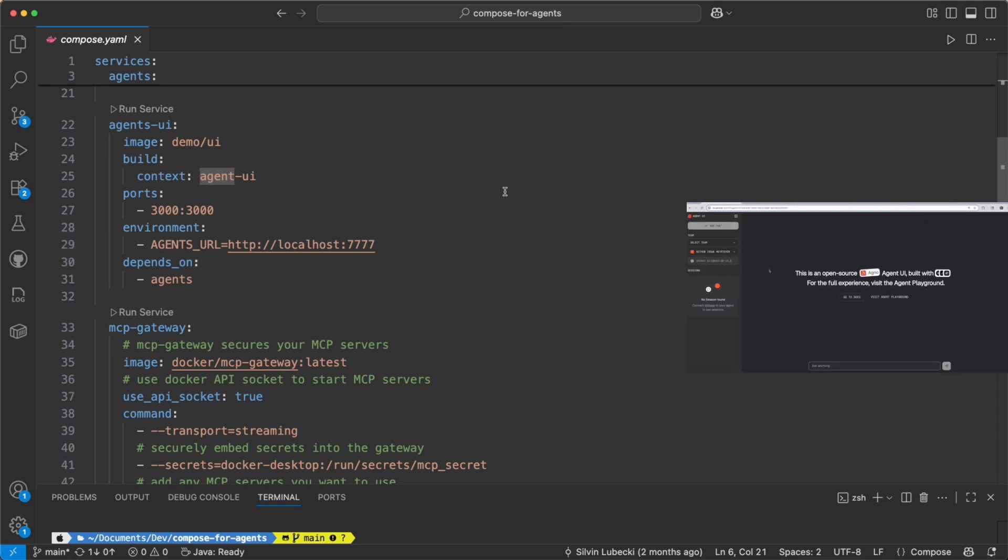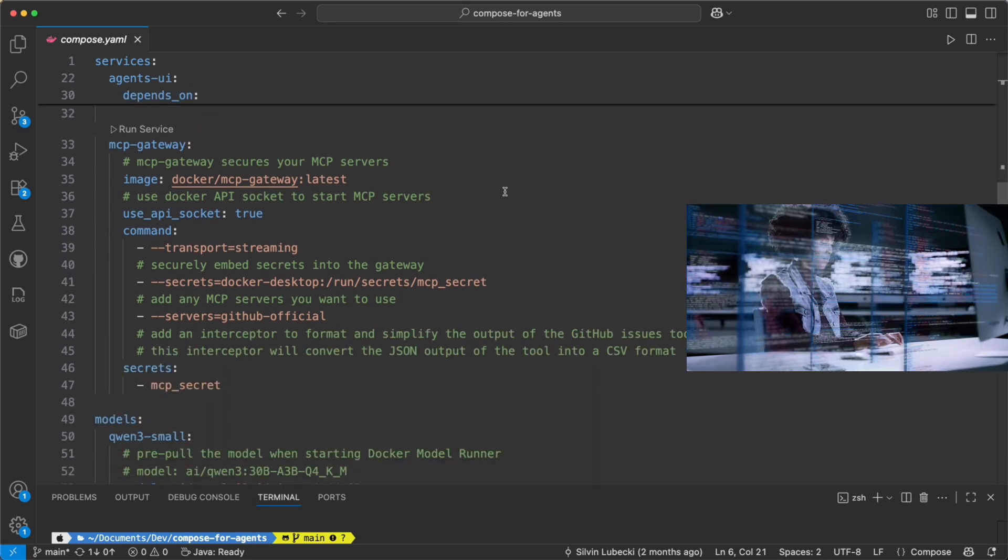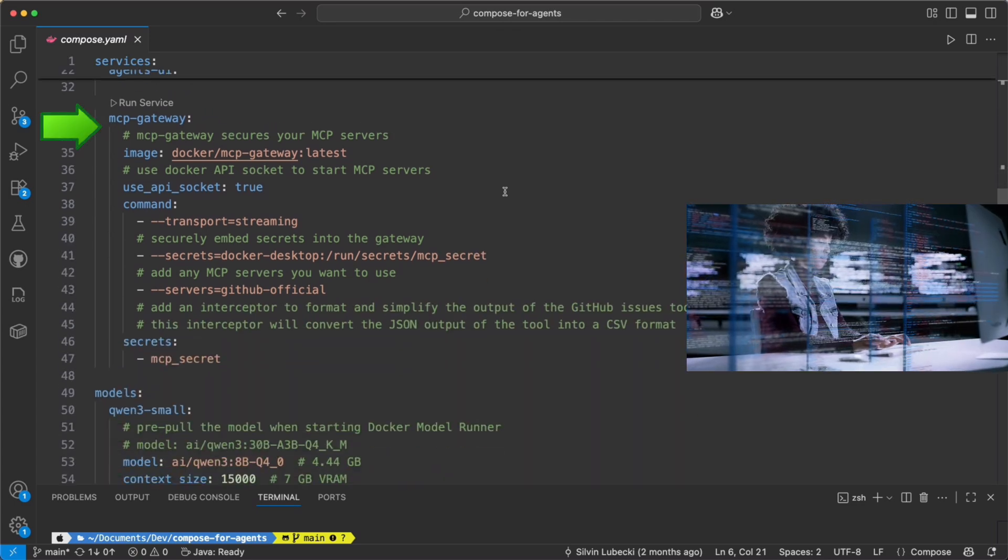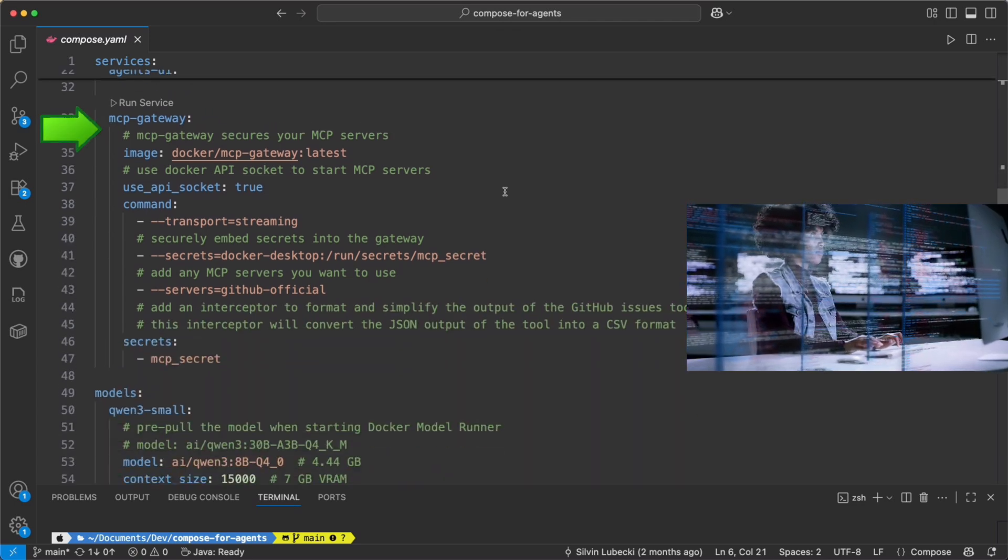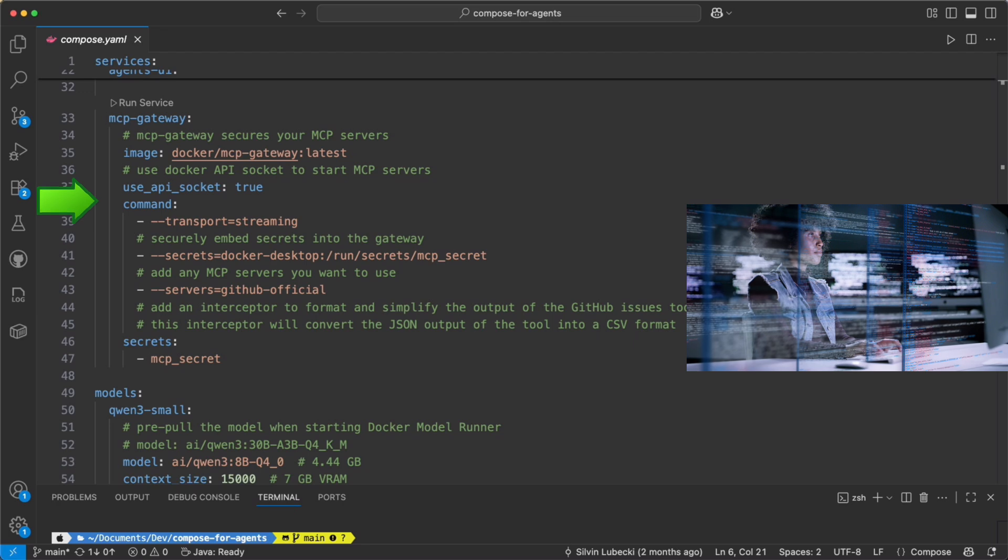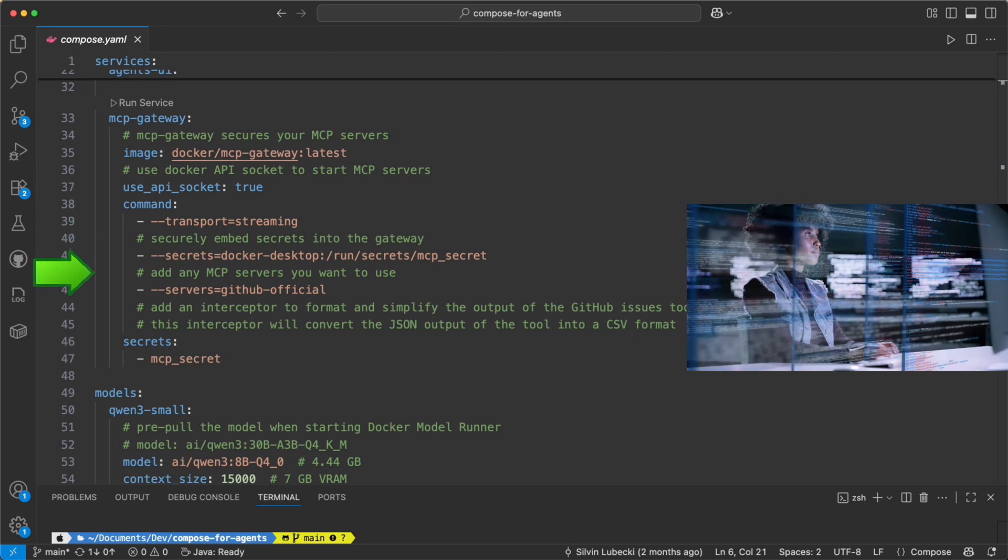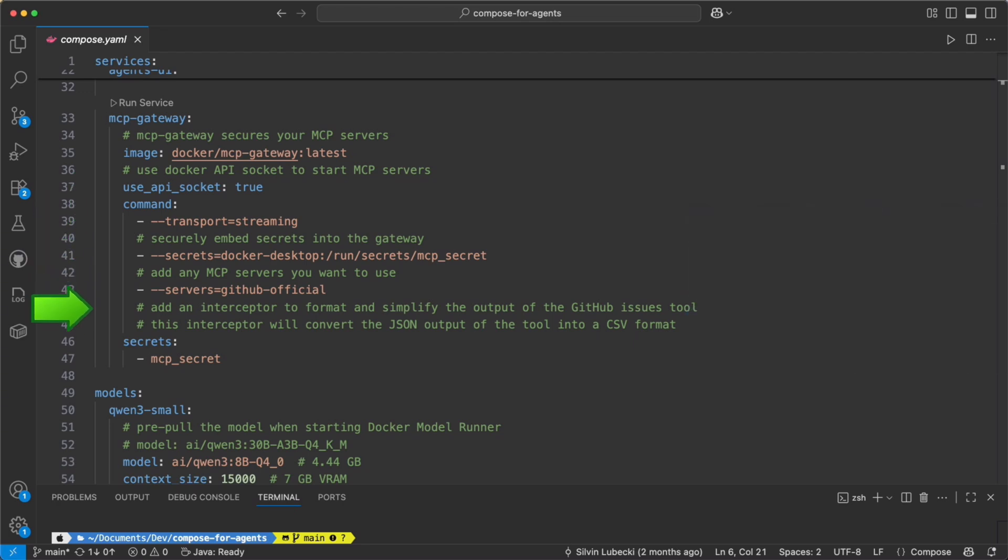Finally, there's the MCP gateway. Think of this as the secure bridge. It manages secrets, connects to other servers, and even adds a formatter that makes outputs like GitHub issues easier to work with.